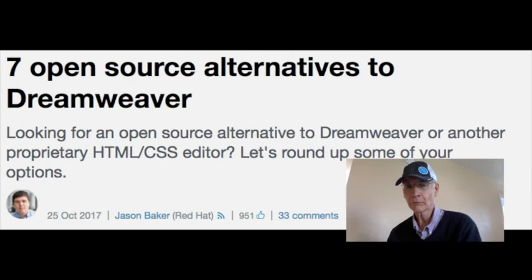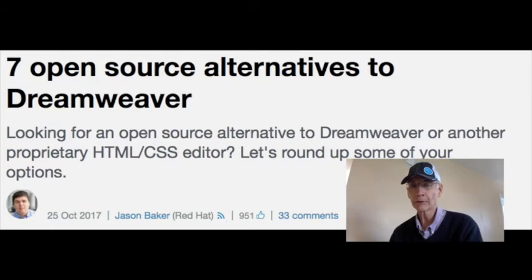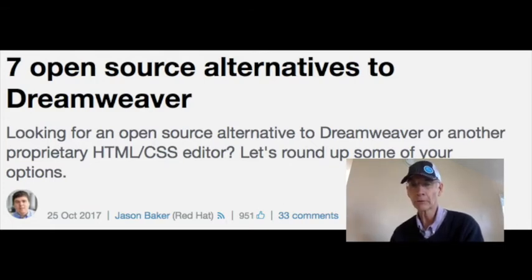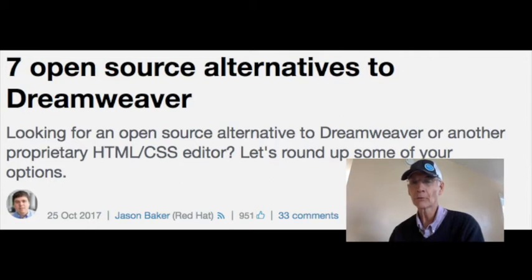At number 2: 7 Open Source Alternatives to Dreamweaver. Although open source content management platforms like Drupal and WordPress have largely negated the need to learn to code, there are still times when being able to code in HTML and CSS are useful. In this article, OpenSource.com Editor Jason Baker provides brief overviews of 7 Open Source Alternatives to Dreamweaver.